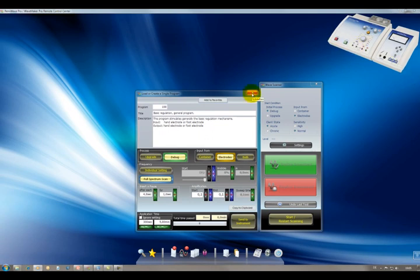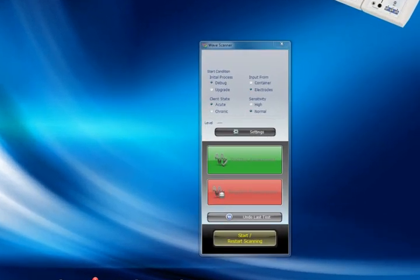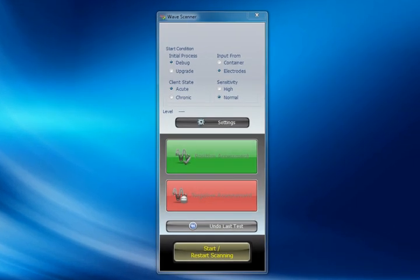These two windows are shown because the wave scanner calculates entirely the parameters for the single program window, sends the data to this window, and finally the single program window will send the data to the instrument. For explaining the basic functionality of the wave scanner, I will temporarily switch the window for the single programs invisible. Now let's have a closer look at this window.